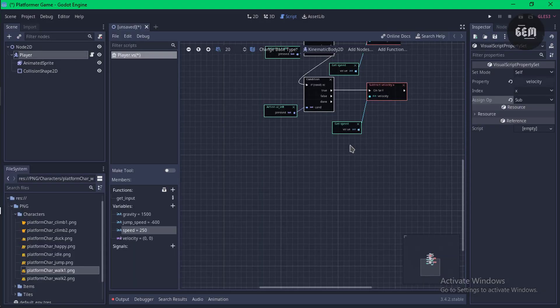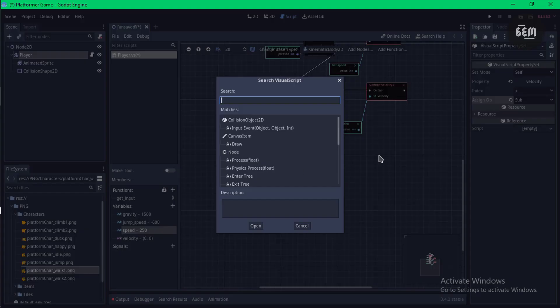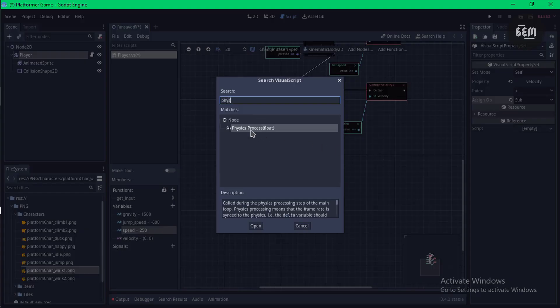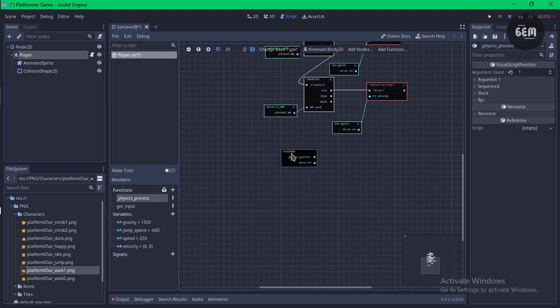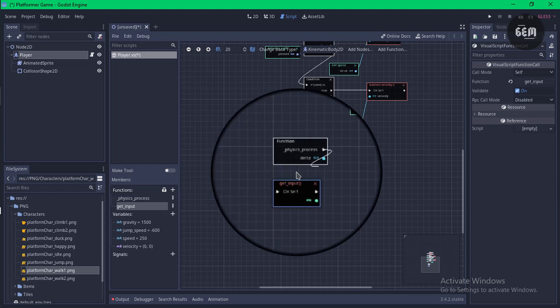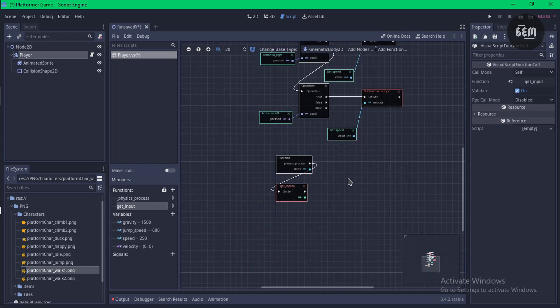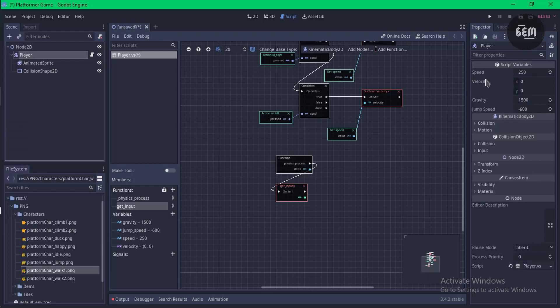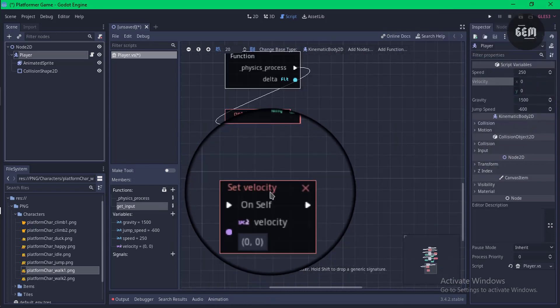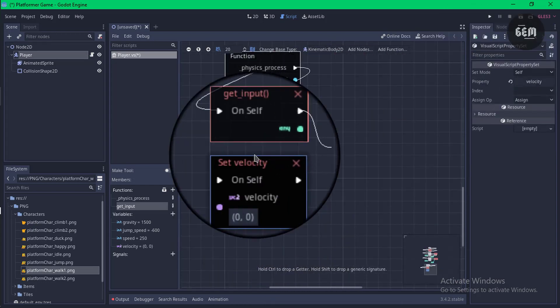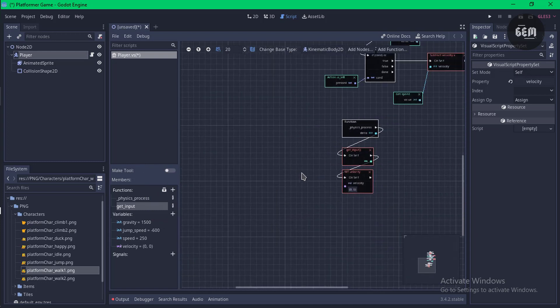Next, add a physics_process function by overriding a built-in function — search for 'physics_process float'. Then drag get_input into the scene and link physics_process to get_input. To make the player obey gravity, we need to set velocity.y to the current velocity.y plus (gravity × delta). Select player, drag velocity into the scene, and link inputs to velocity.